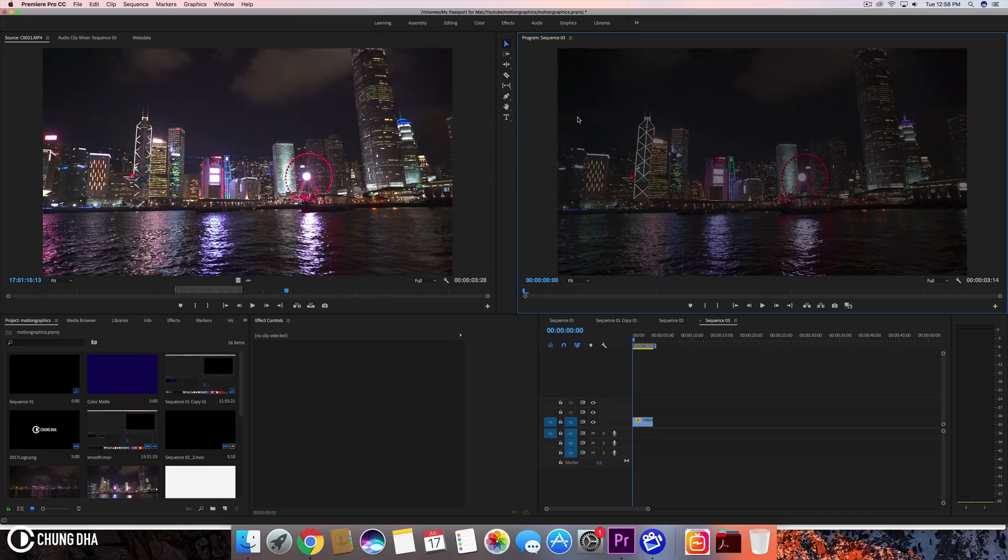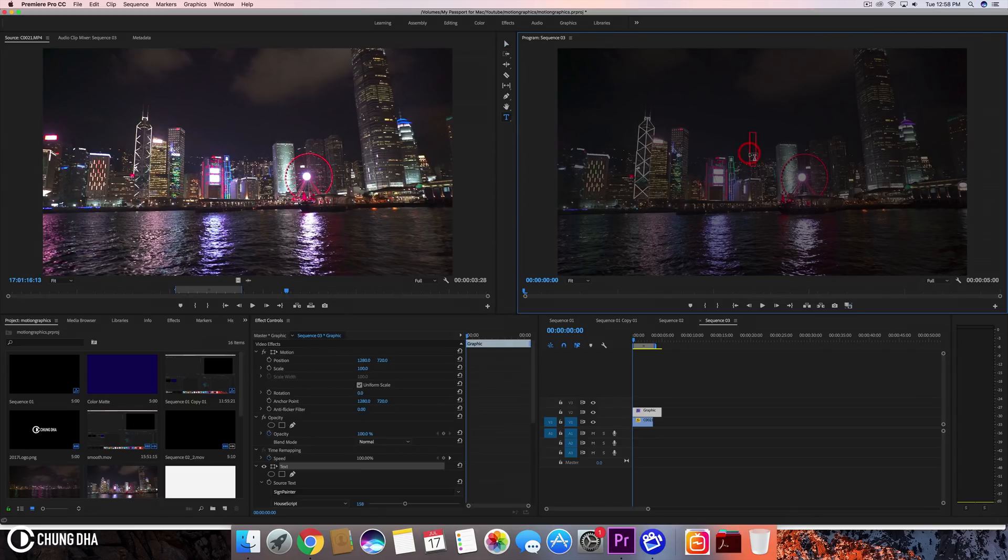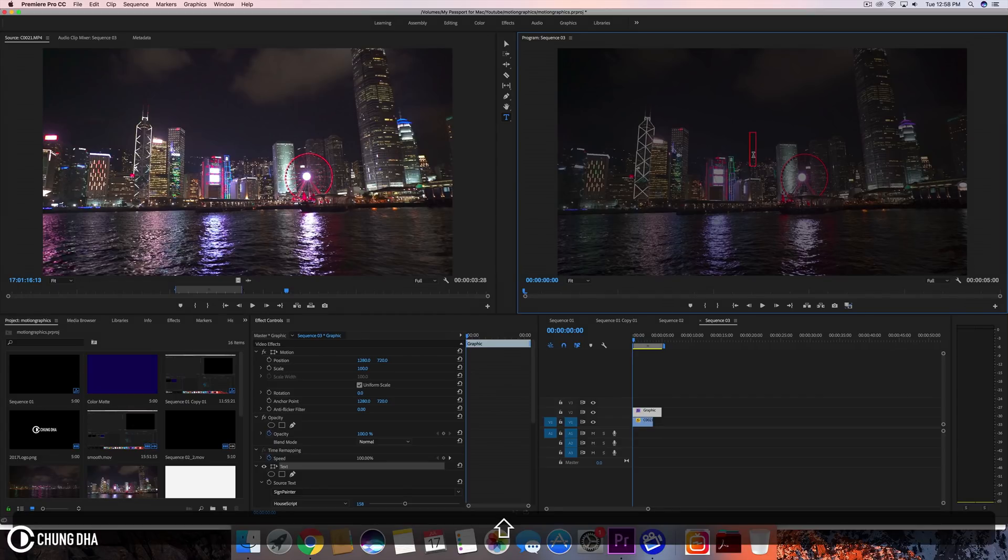So first press T on your keyboard or press this icon for the type tool. Then click anywhere on your preview screen to make a text box and now type in something that you want to write.